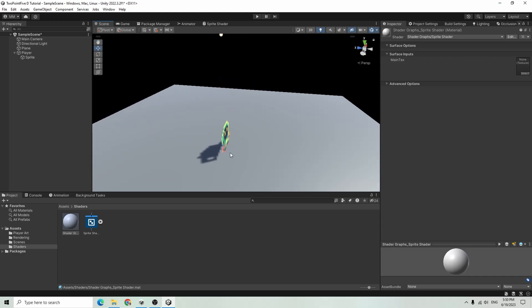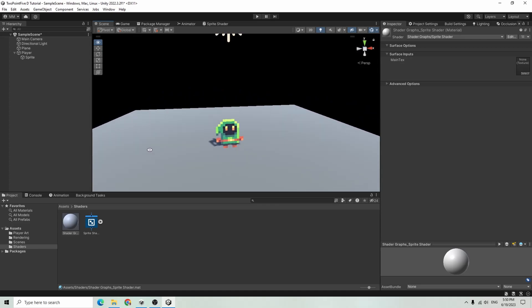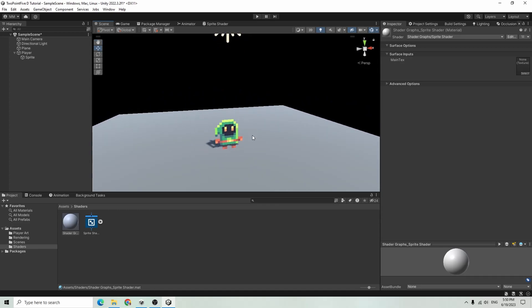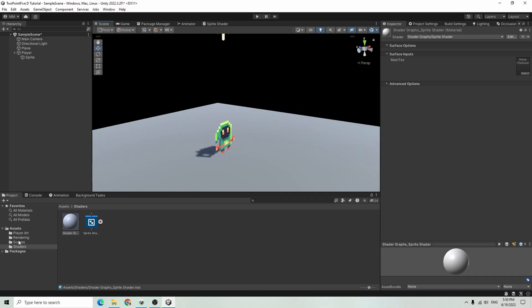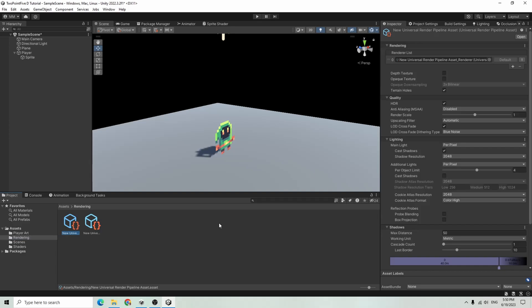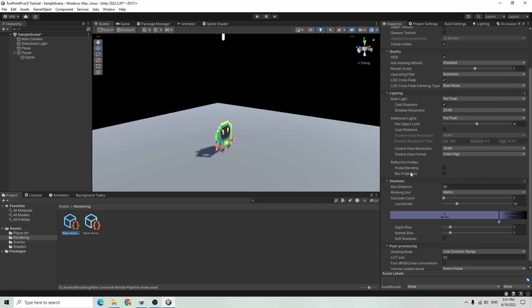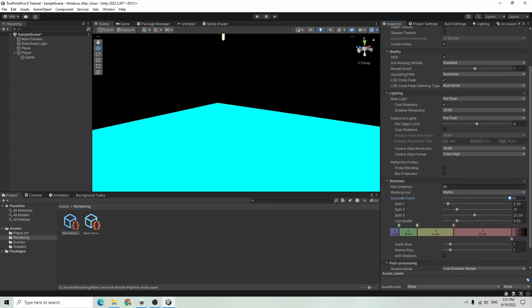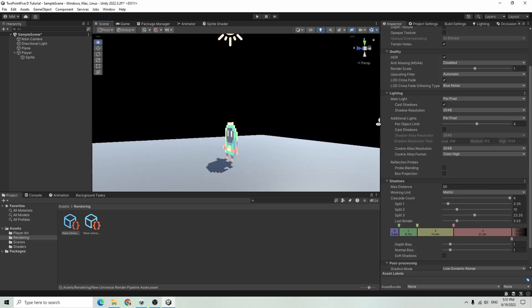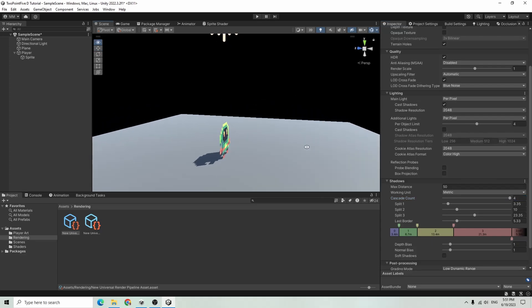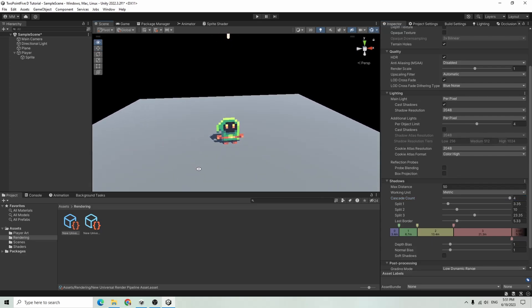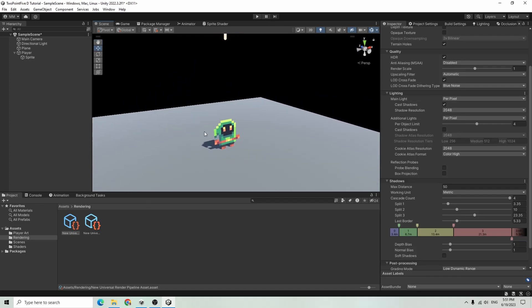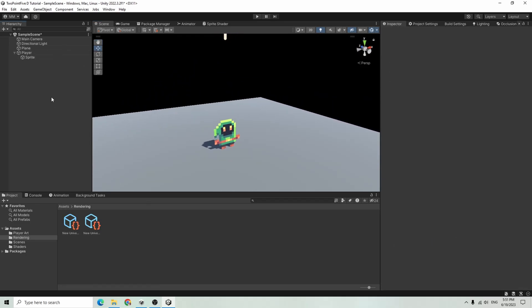Now you have a more accurate shadow. We can play with the render settings to make that a little better. Let's get the shadow looking better. I'm going to go into our rendering settings for our Universal Render Pipeline and max out this cascade count. You can see the shadow is now in the shape of our player. That looks pretty good.